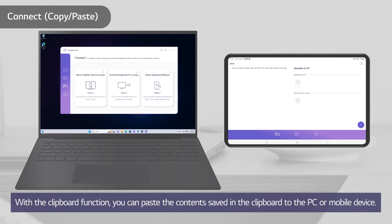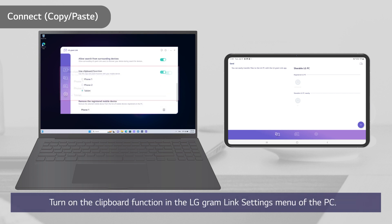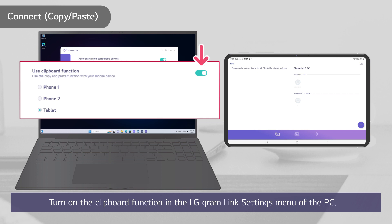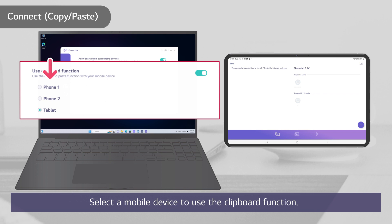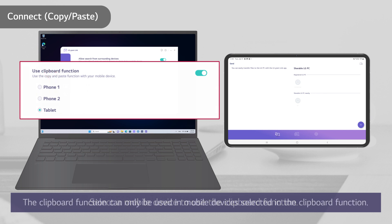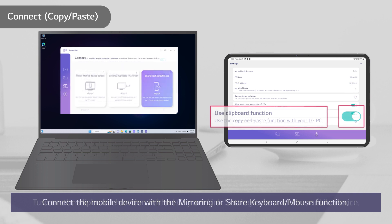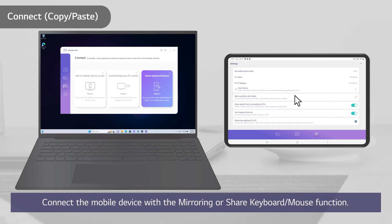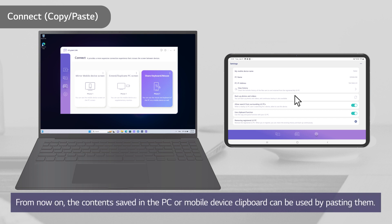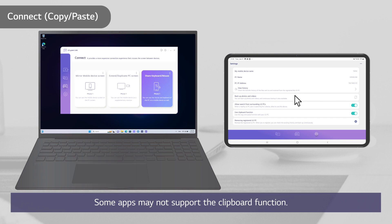With the clipboard function, you can paste the contents saved in the clipboard to the PC or mobile device. Turn on the clipboard function in the LG Gram Link Settings menu of the PC. Select a mobile device to use the clipboard function. The clipboard function can only be used in mobile devices. Turn on the clipboard function in the LG Gram Link Settings menu of the mobile device. Connect the mobile device with the Mirroring or Share Keyboard Mouse function. From now on, the contents saved in the PC or mobile device clipboard can be used by pasting them. Some apps may not support the clipboard function.